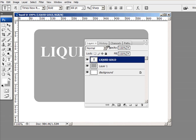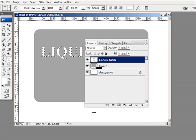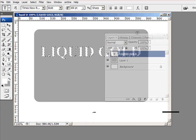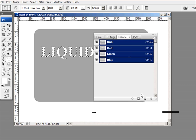First thing I need to do is put a selection around the lettering. So we're going to click the text button there, the icon, and next thing we're going to do is go into the channels and create a new channel.